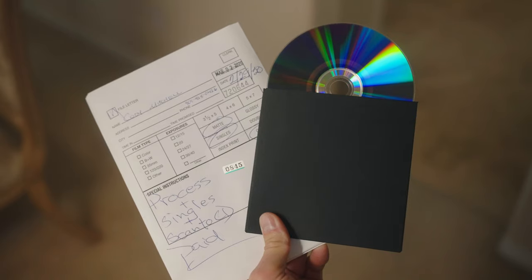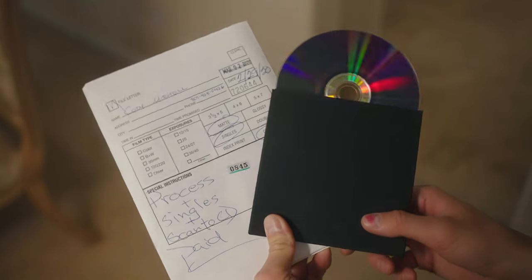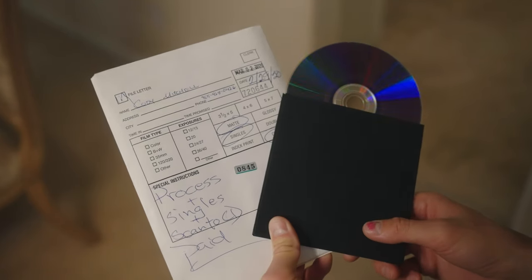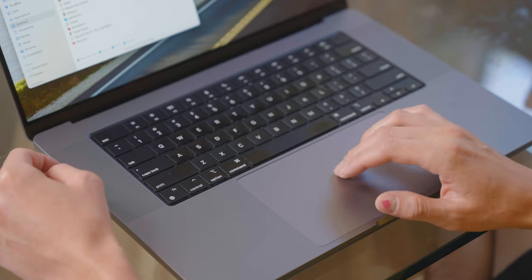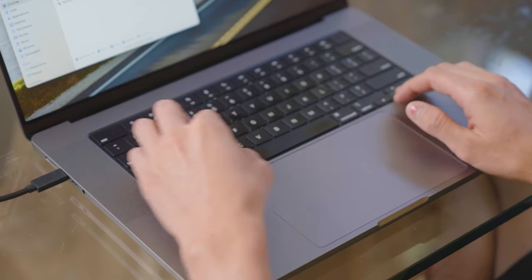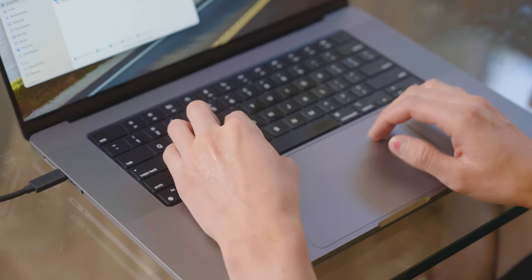Back when I first started getting into analog photography and even earlier when I was just shooting disposable cameras, I was really unorganized with the way that I would handle my digital film scans. Usually I would just take them off the CD or USB drive and put them on some random folder on my computer, leave them with the random file names they had.